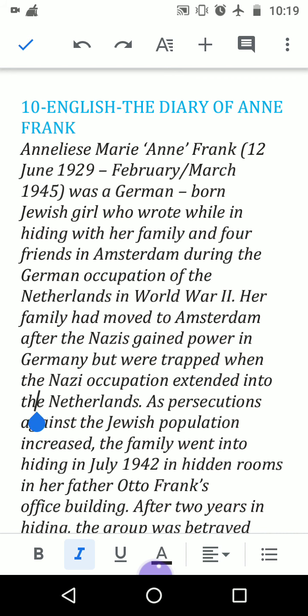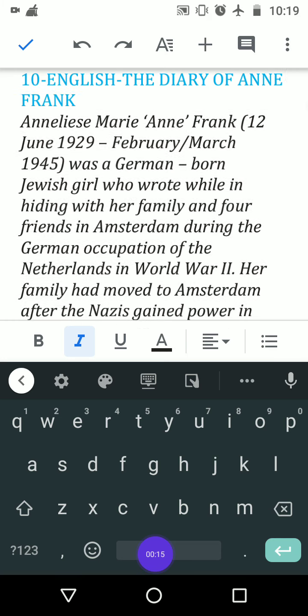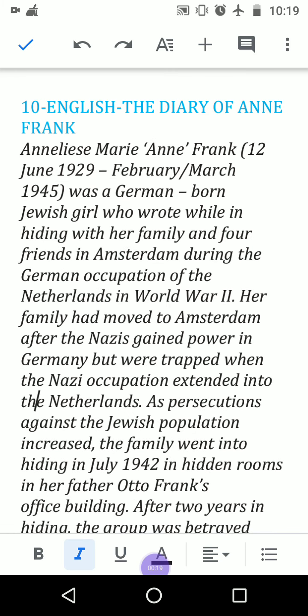Good morning, my dear friends. Today I am going to explain this story — The Diary of a Young Girl. The second title of this story is The Diary of Anne Frank. The actual title is The Diary of a Young Girl. Anne Frank is the writer of this diary in the form of a novel — a big, thick novel — but some of the pages or paragraphs have been taken for this course.